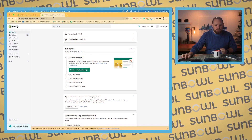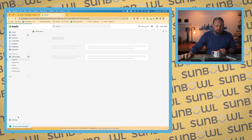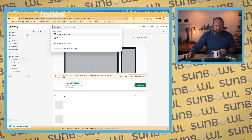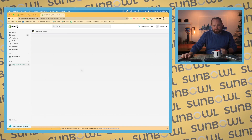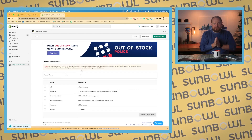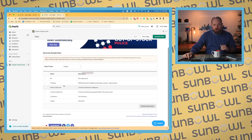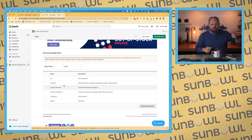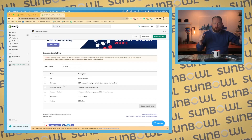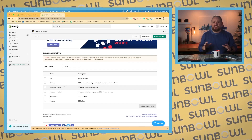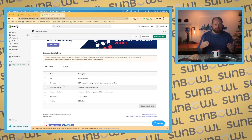So if we go over to my screen here and we go to Apps, and we go to Simple Sample Data — what this allows you to do is generate out products, smart collections, custom collections, customers, and orders, so that you have some data to work with when you're learning how to do this.